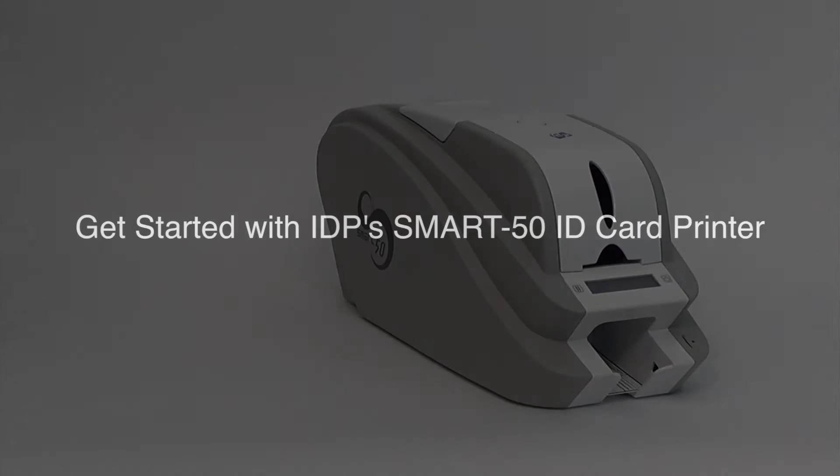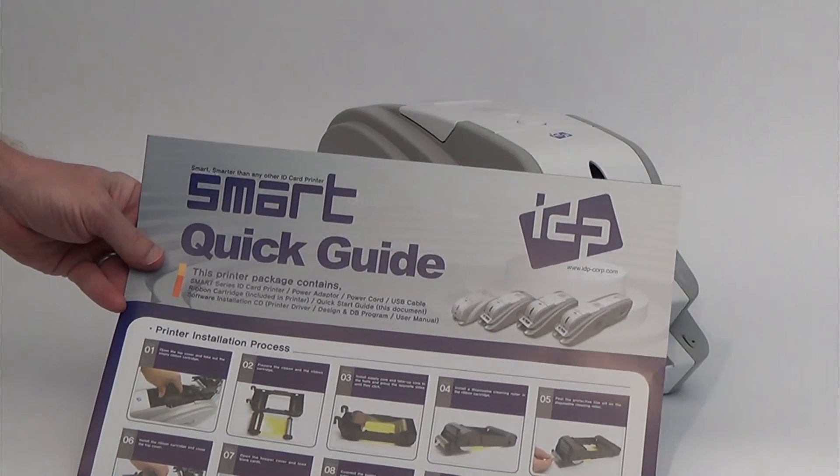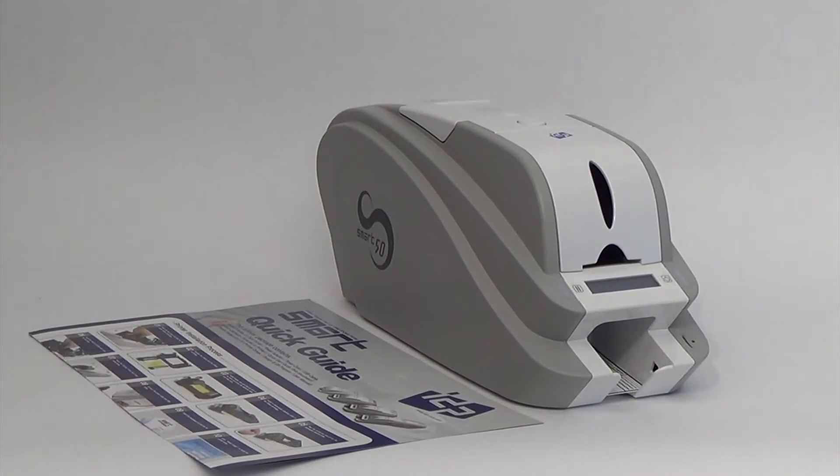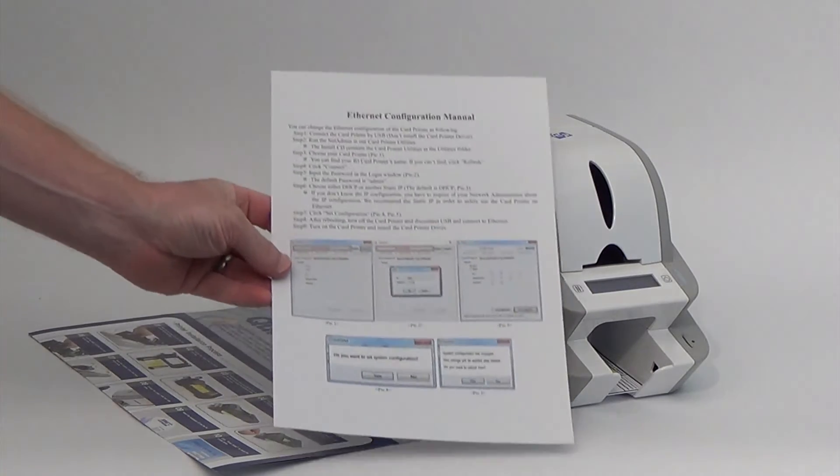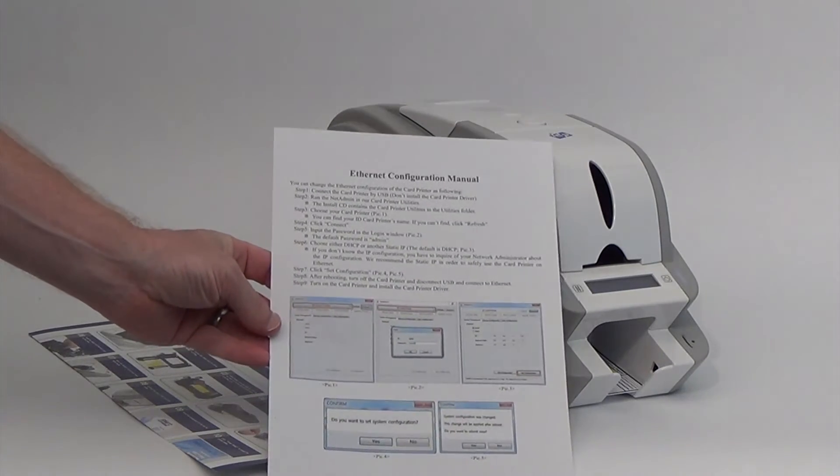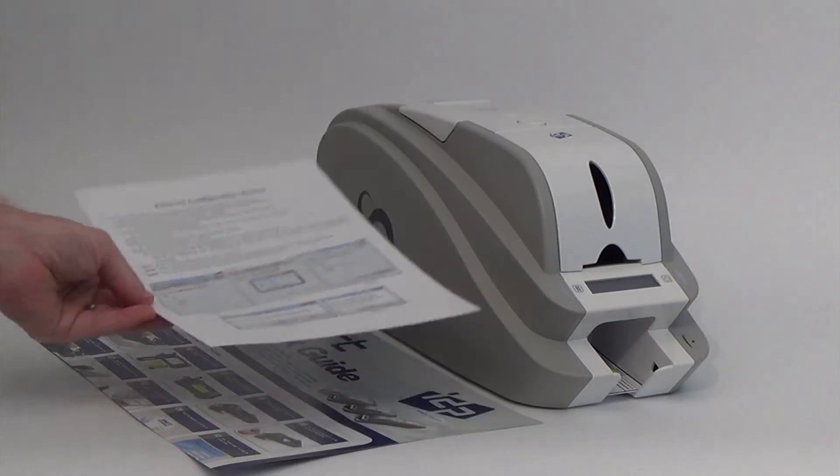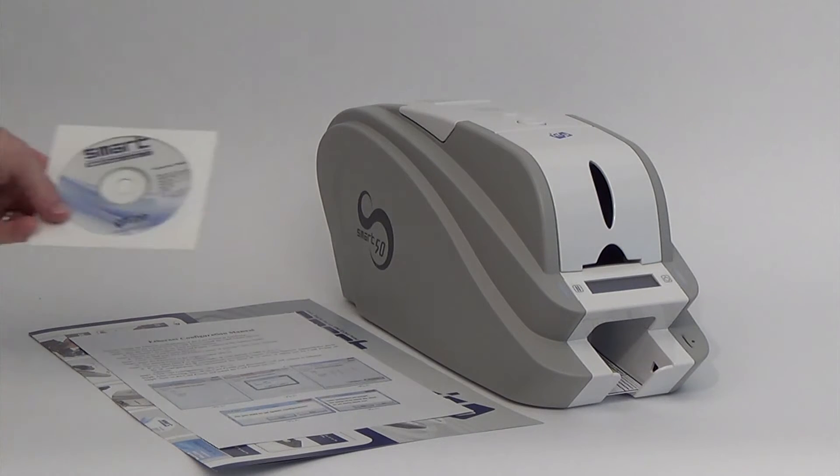Thank you for purchasing your new ID card printer from IDP. Your printer includes a quick installation guide, the optional Ethernet configuration sheet, and a driver and support CD. We recommend that you keep all of these tools close to your printer for future reference.